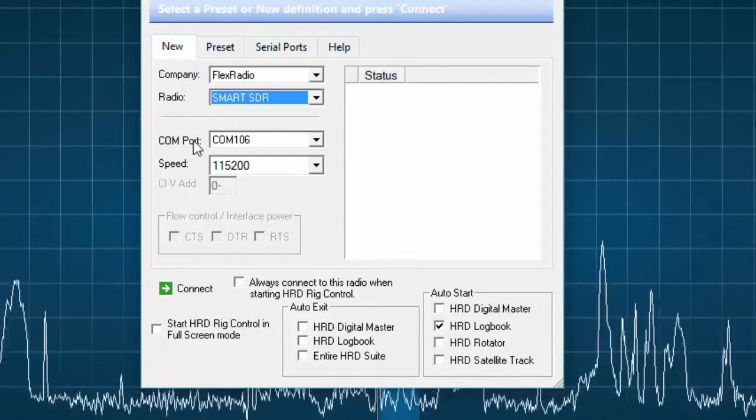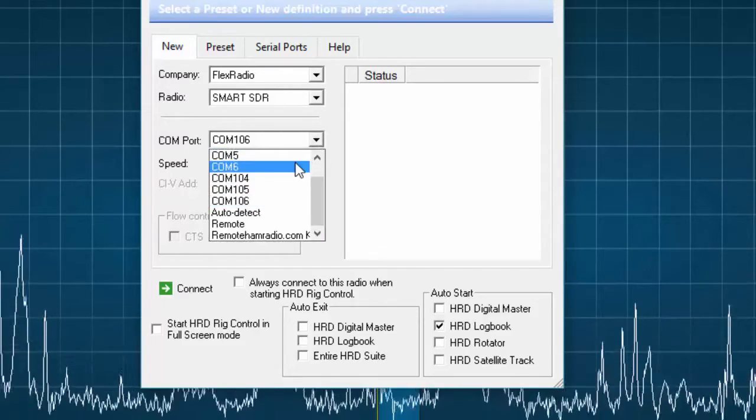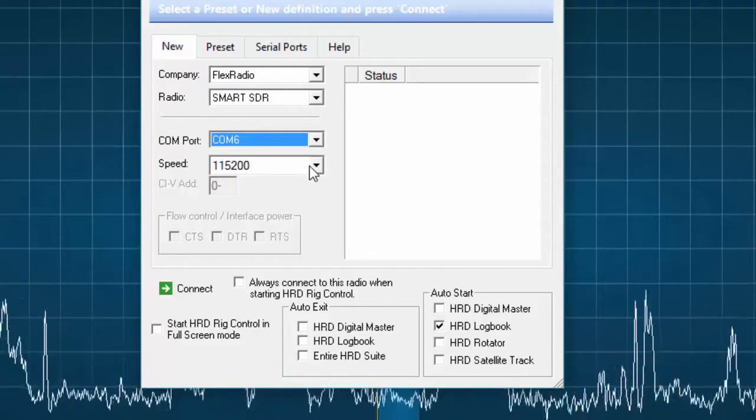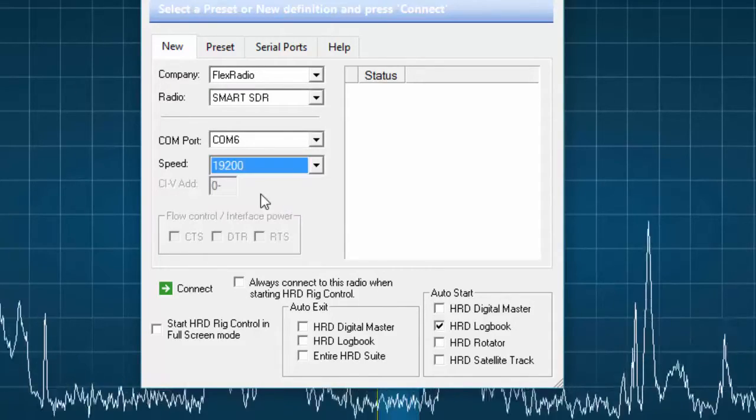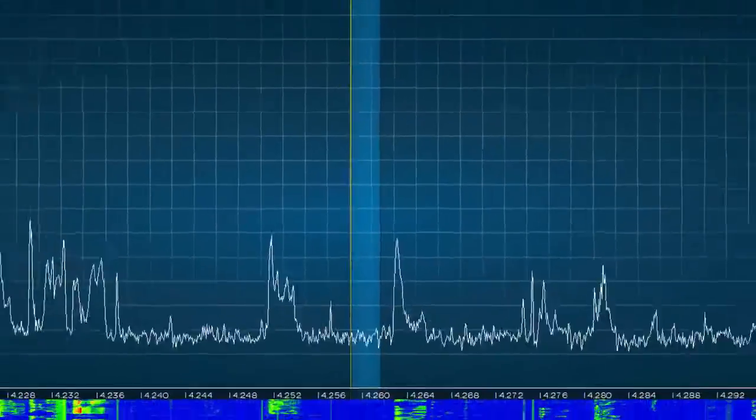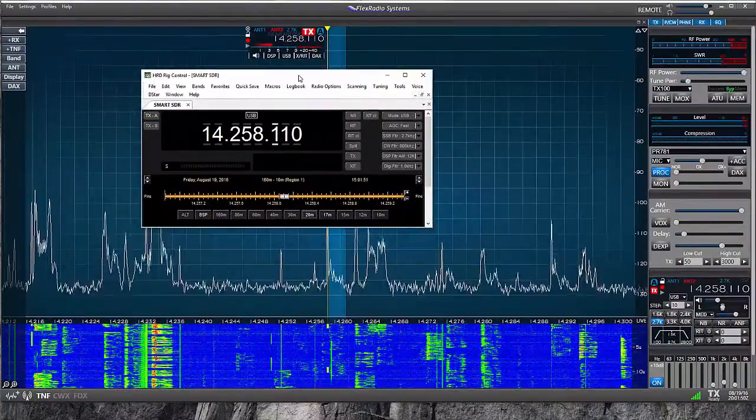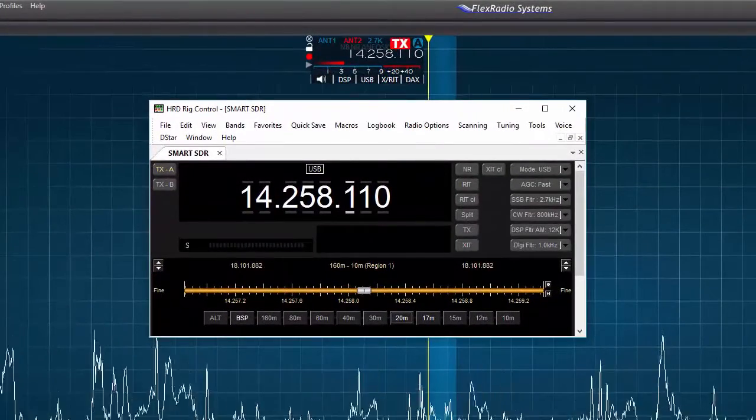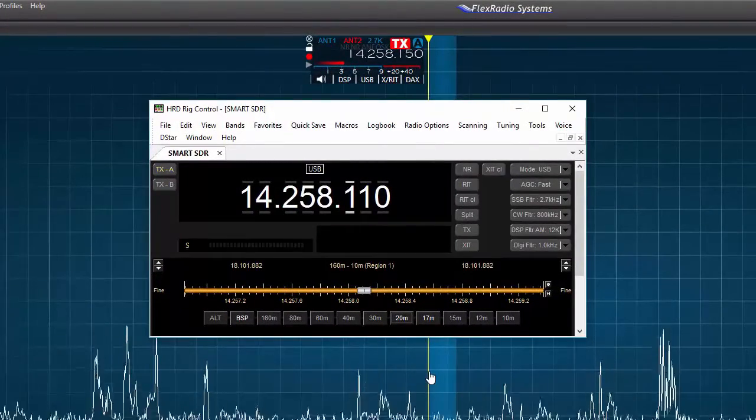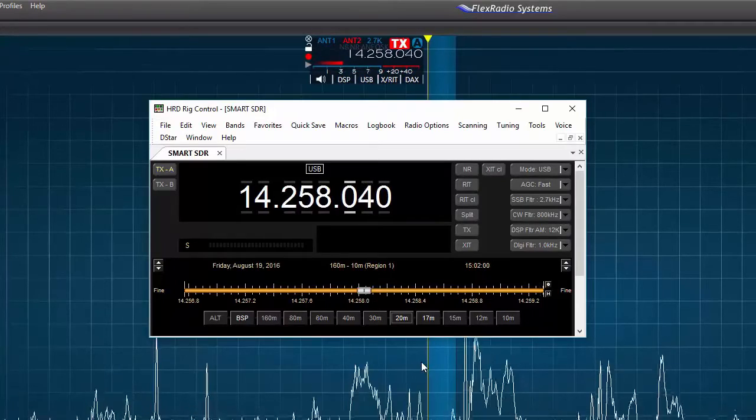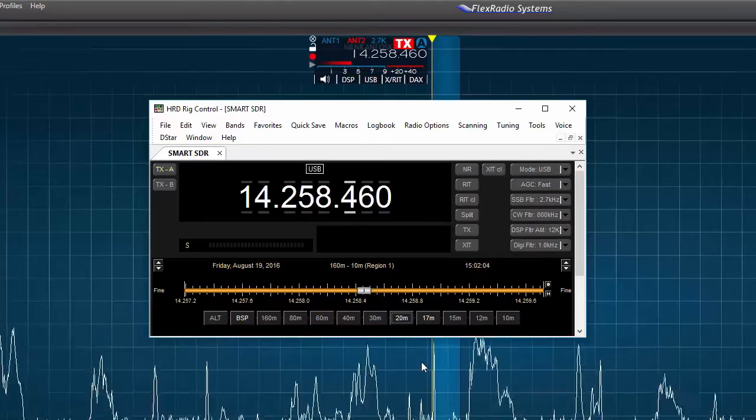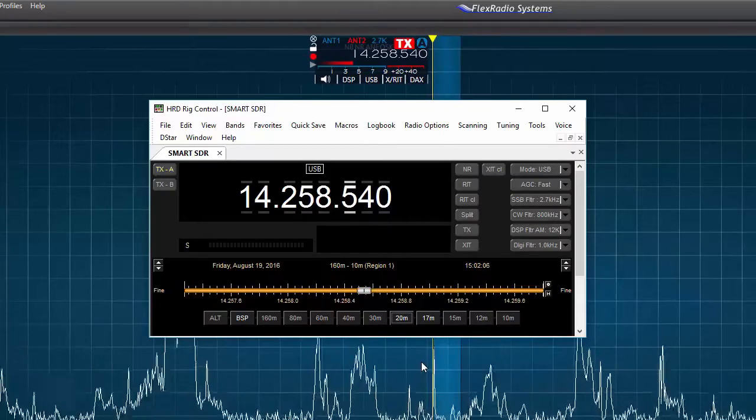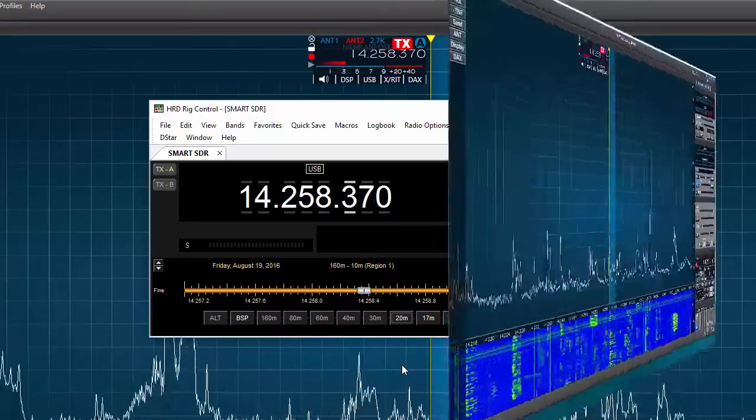Next, I select the COM port, COM 6. And finally, set the speed or baud rate to 19,200 and press the connect button. Now my FLEX 6000 series radio should be connected to HRD. I should see the radio control window open and the frequency should match the frequency on the FLEX flag. That's it. I've created our new COM port and connected the radio to HRD software.